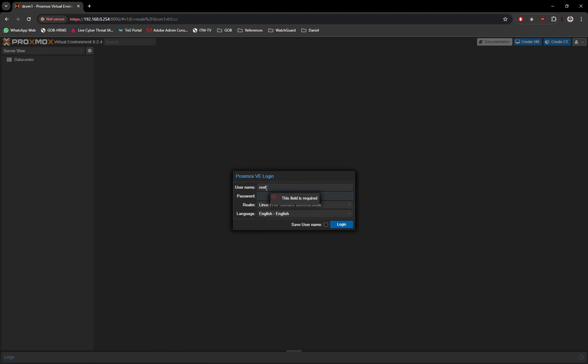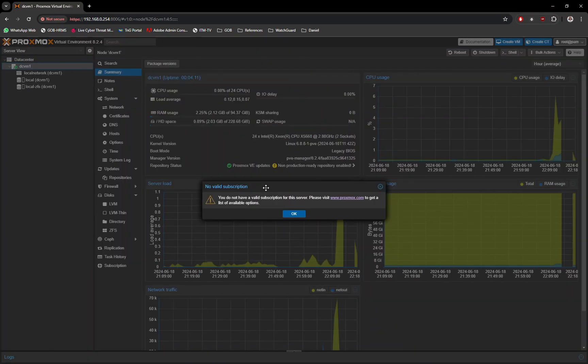Hi, today I will share a very quick guide on how to upload ISO files or any type of files into Proxmox server, so stay tuned.